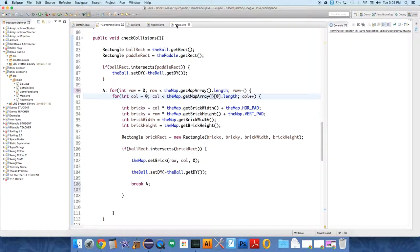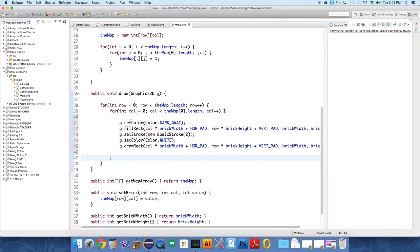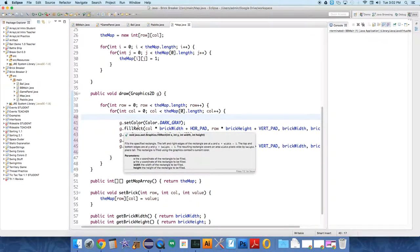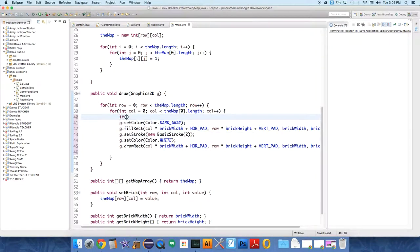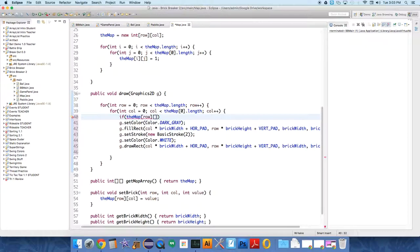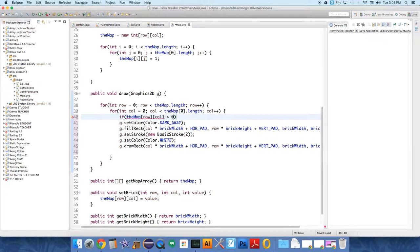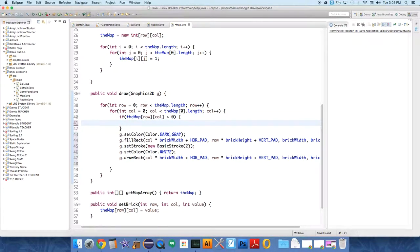But the map is still drawing every single brick. It's not just drawing the ones that have values greater than zero, which is the way we have this thing set up. So we need to do an if check. If the map at row, and this is in the map class, at row column. This is the map's draw method here. If the map array, the 2D array, contains a value at row column that is greater than zero, then we want to draw everything, but we don't want to draw it otherwise.